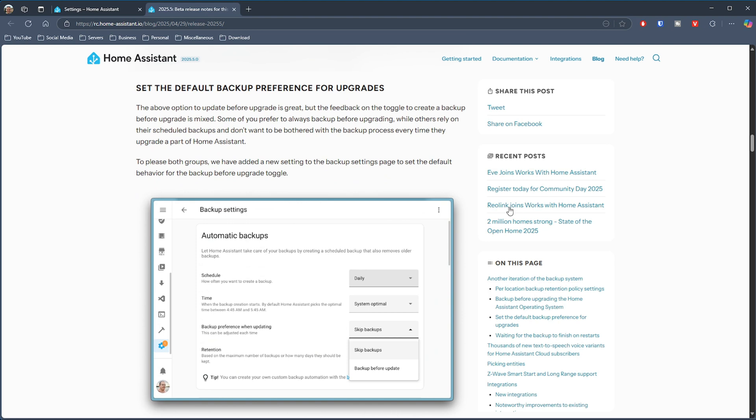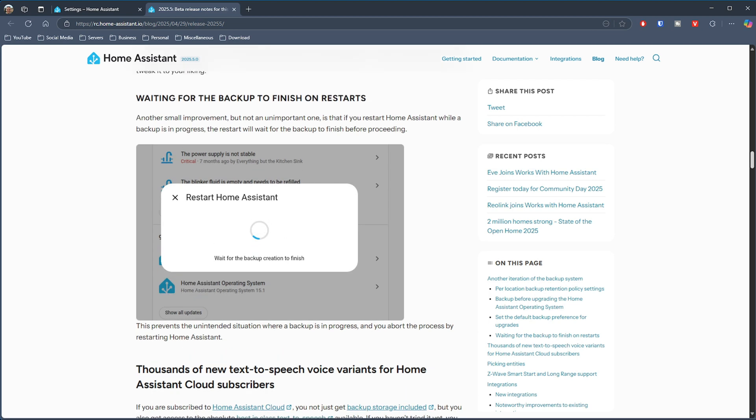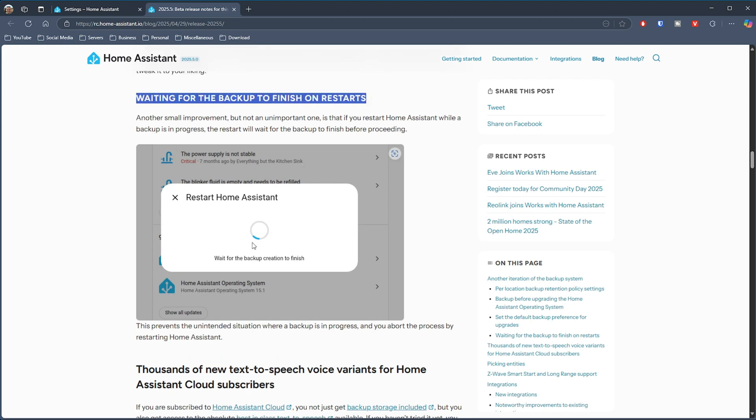To please everybody, they've now added the ability to set defaults for all these upgrade scenarios, so you can decide what the default stance on backups is when doing upgrades. That's a fantastic idea. They've also fixed a minor but important issue: previously you could start a backup and then restart Home Assistant, which would cause the backup not to complete. Now the restart has to wait until a backup has fully completed, protecting your system.